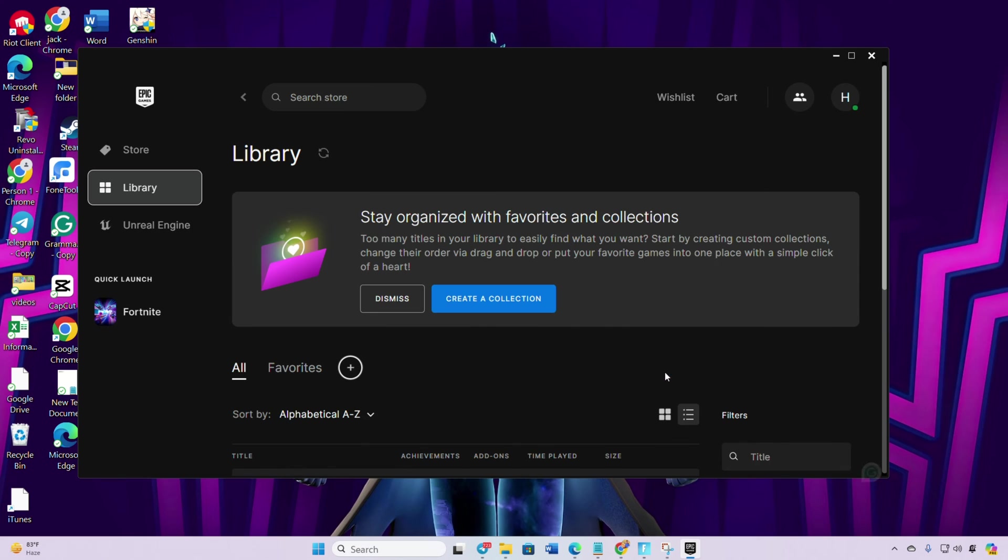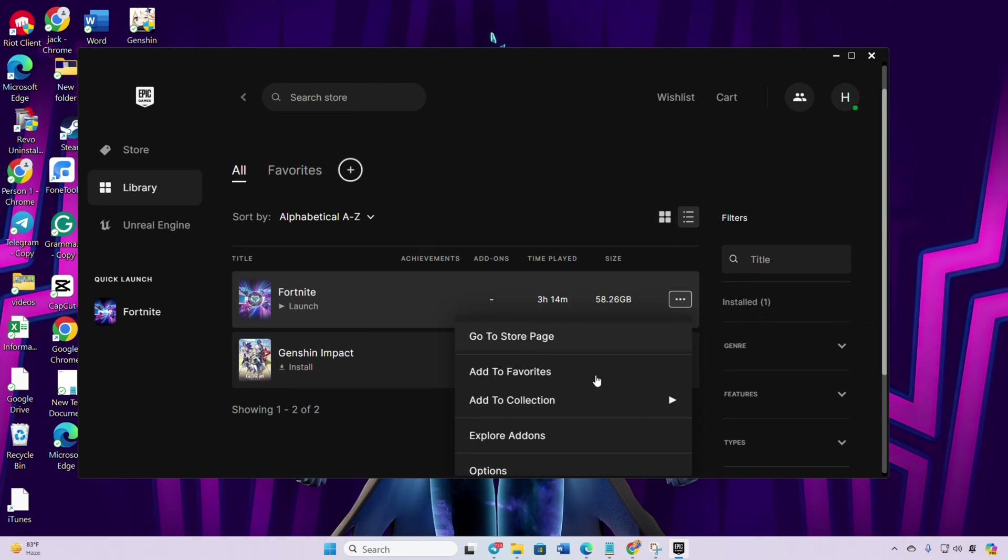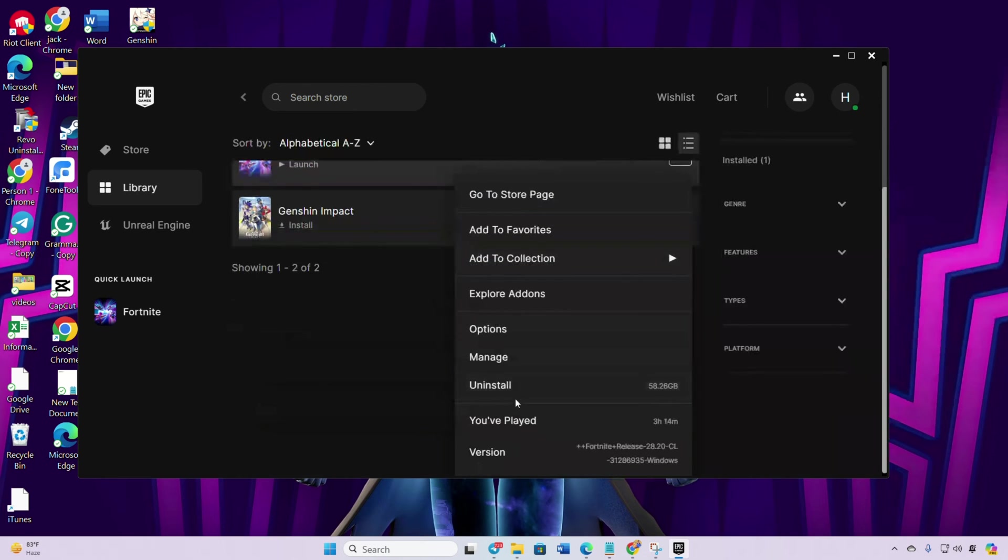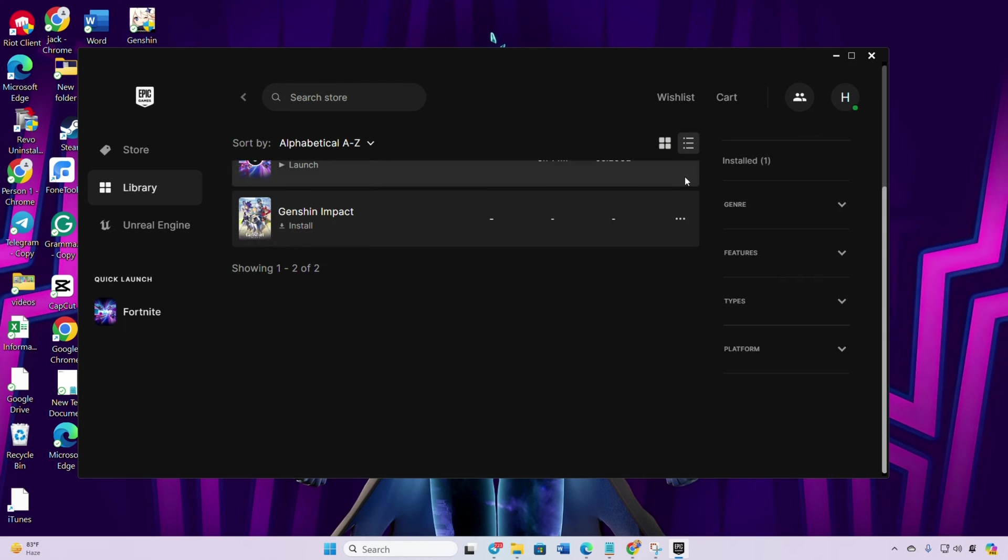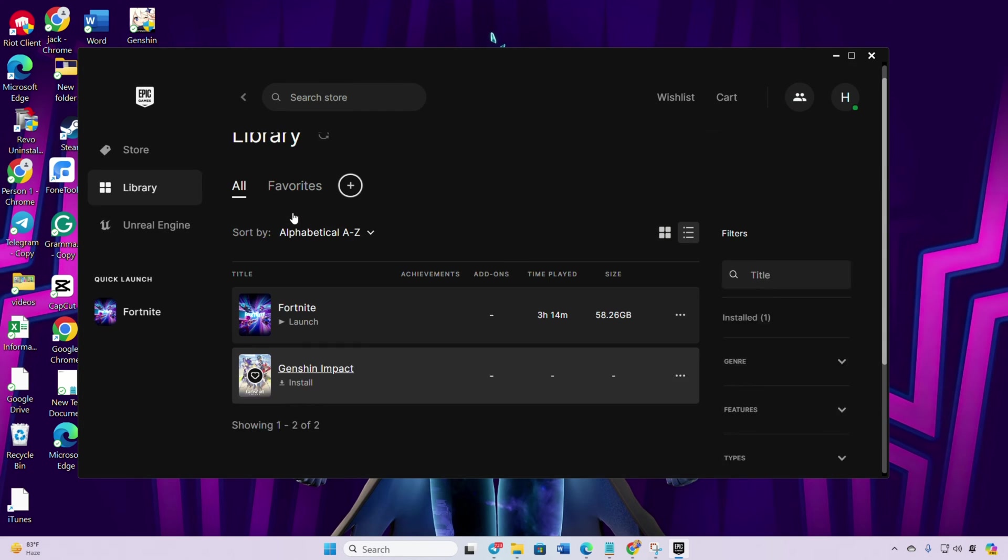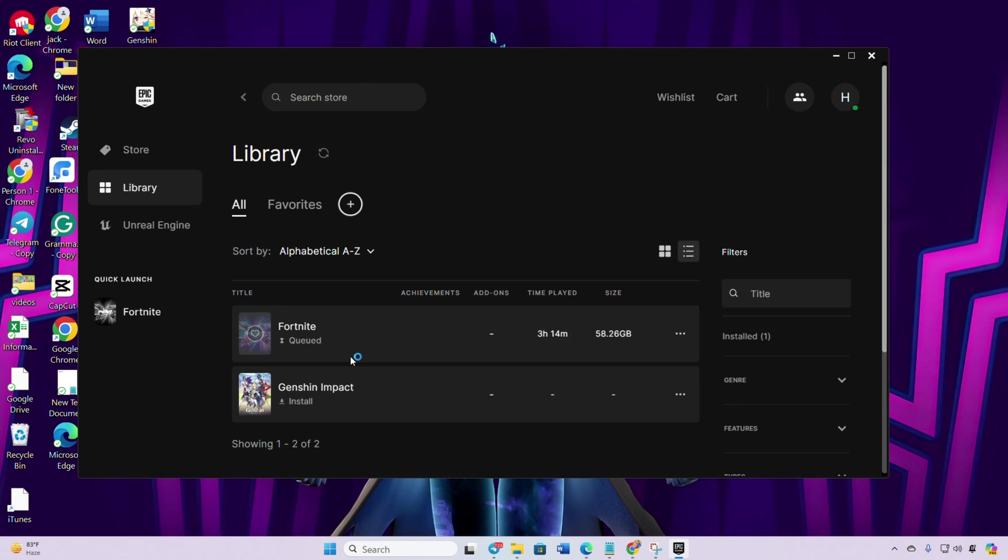Click on the three-dot icon below the Fortnite poster. Click on Manage from the pop-up menu. Then click on Verify. The launcher will verify and repair any corrupted files.